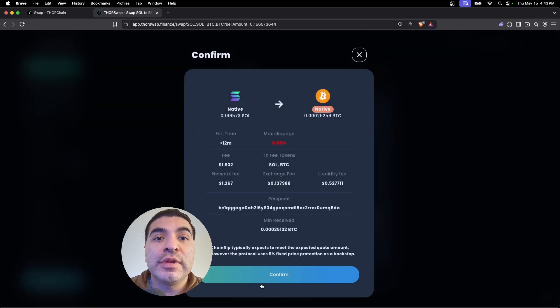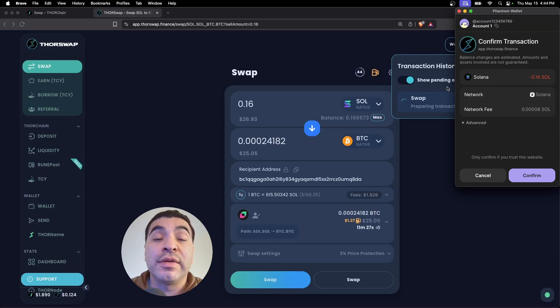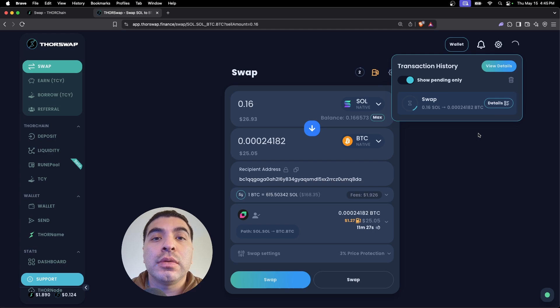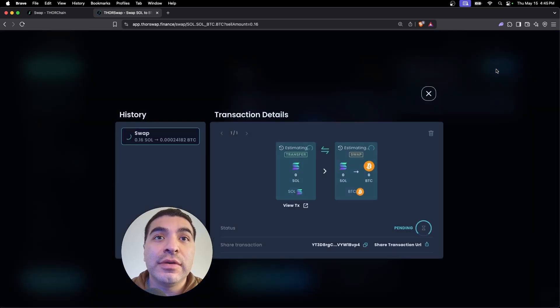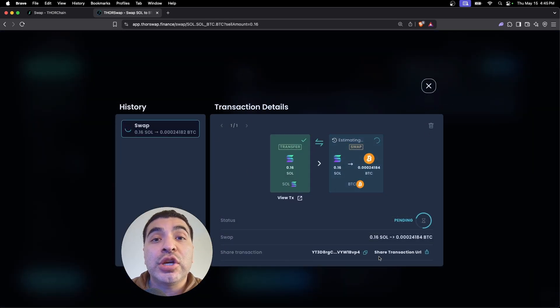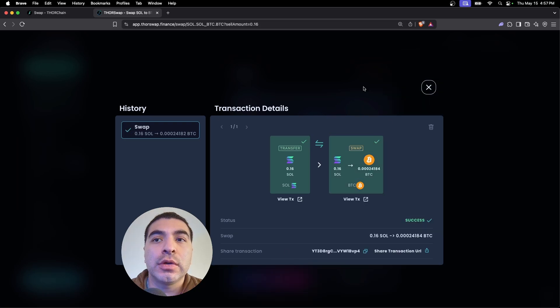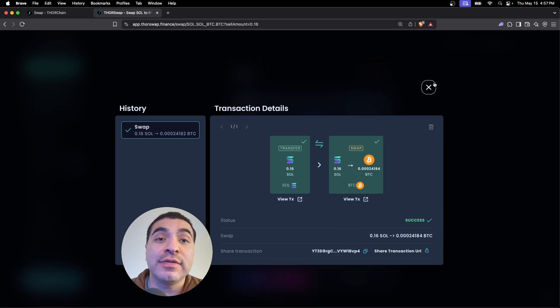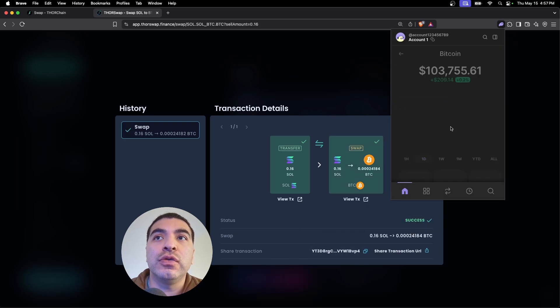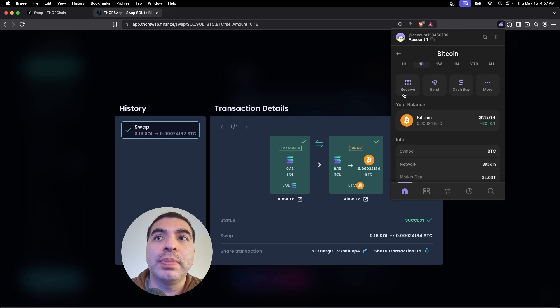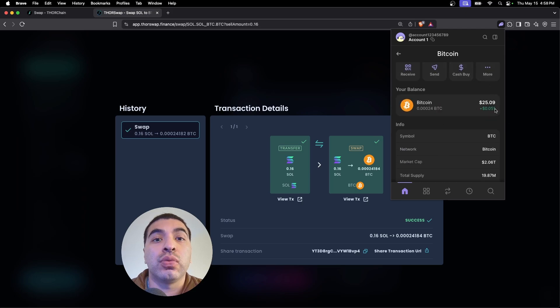This is processing, and if you want to view more details, click on view details and this would give you the current status of the transfer. And finally that is showing as successful. If we hover over to our wallet we do see our new Bitcoin balance—pretty cool.